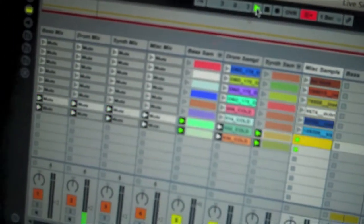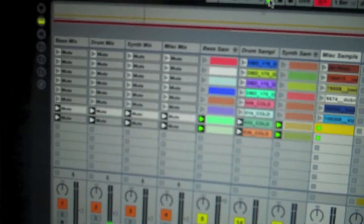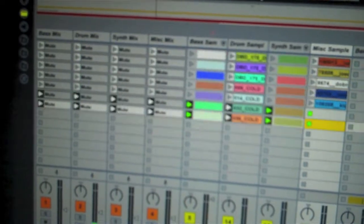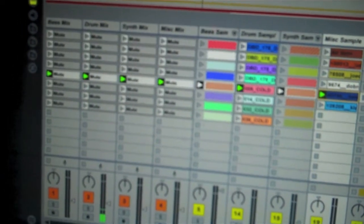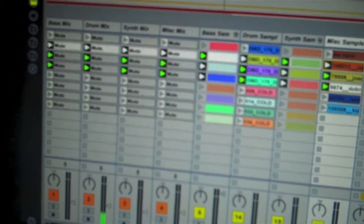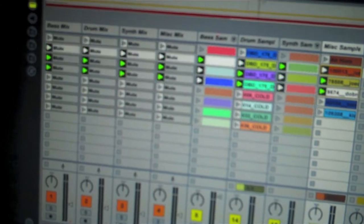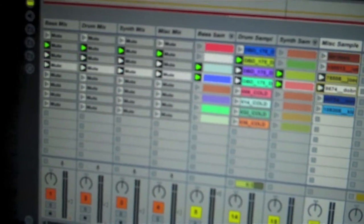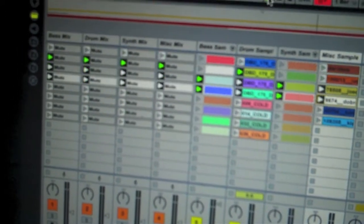So you can see all of the clips are going completely nuts as if people are mashing buttons. But we've got quantisation set on the clips to eight bars so you'll get four bars of our music and then you can see after the four bars all the samples kick off.